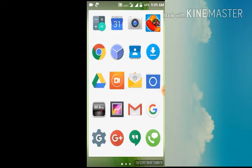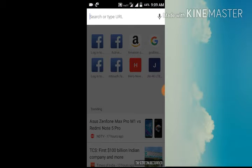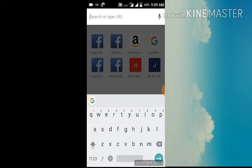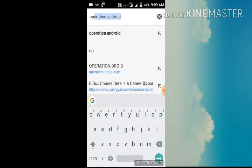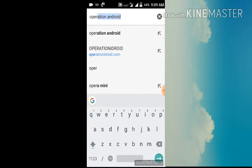First, open Chrome. Search for Operation Android.